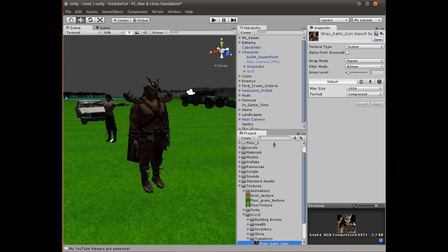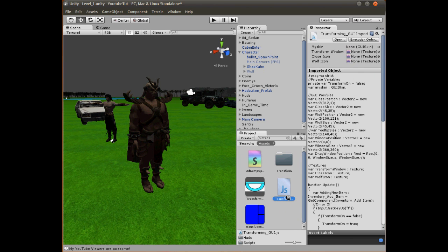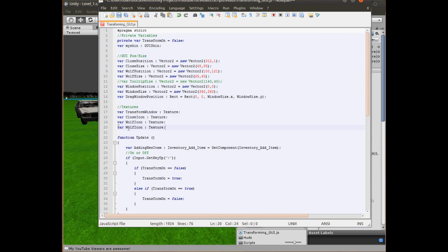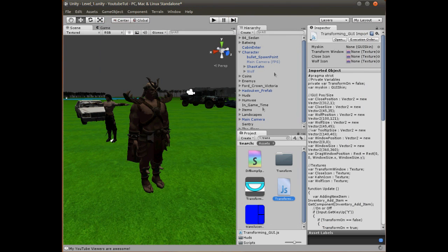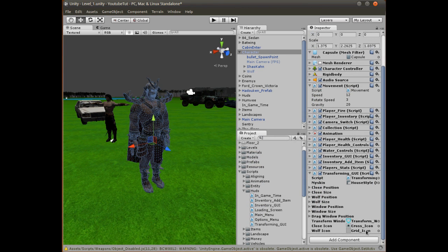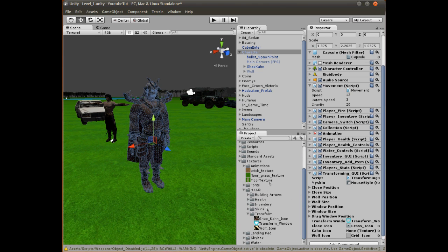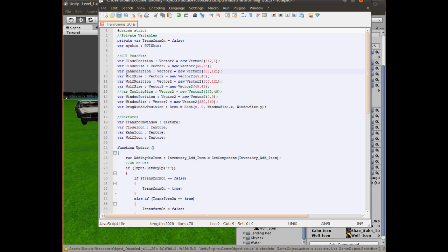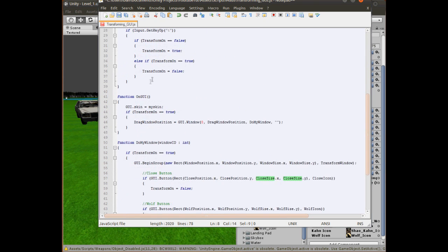We need to make the icons into variables so we can store them in the transform GUI script. Let's make two texture variables — we've got our wolf icon, and we'll copy that and call it 'kahn icon' for Shao Kahn. Going back in, click the character and assign the wolf icon and the Shao Kahn icon in the inspector. We also need position and size variables for Shao Kahn — I'll use 158 and 130 for mine, keeping the same size so it doesn't look odd.